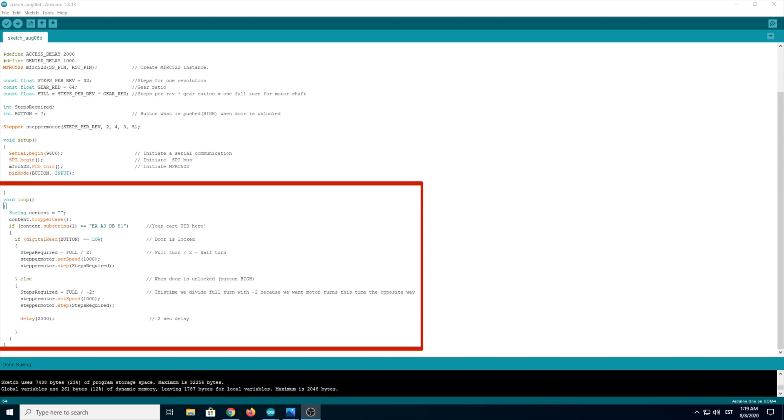And in the end is delay 2 seconds. This means that when you lock the door, you can unlock the door after 2 seconds.